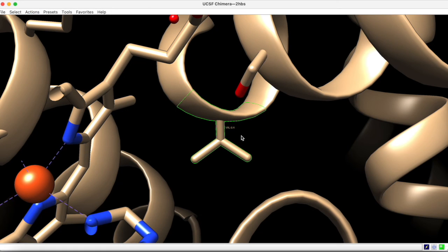This label provides the three letter code of the amino acid, its number, and its chain.